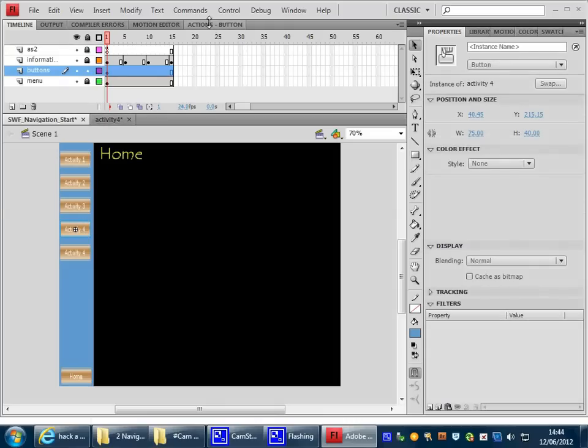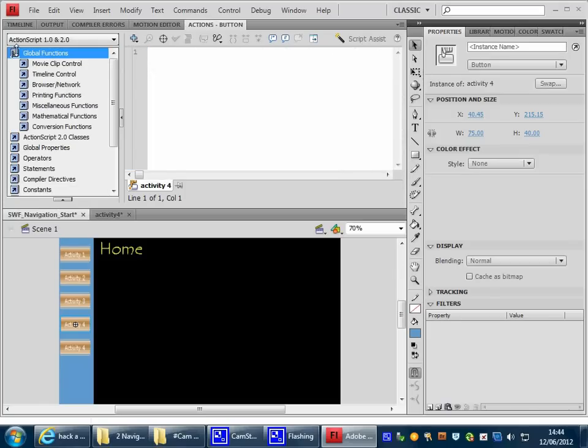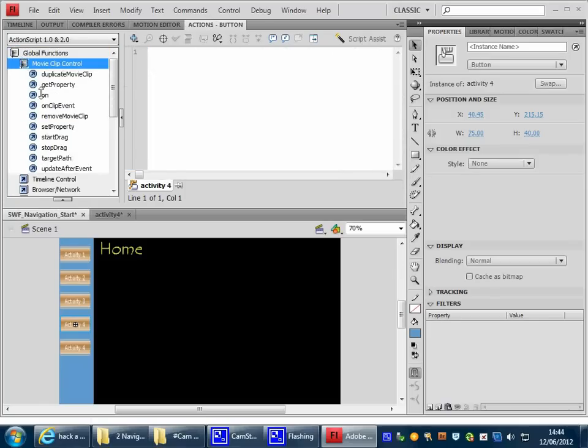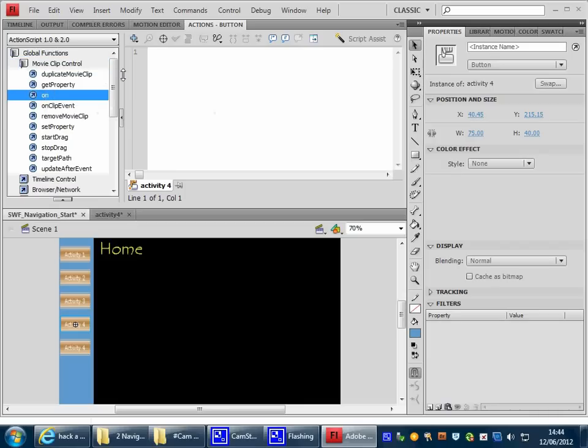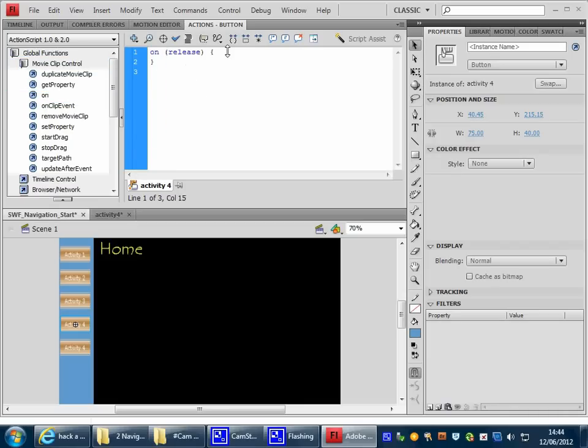Go into the Actions area, and as before, open up the Global Functions, and we want Movie Clip Control to begin with. And as before, we want to go on release, because again, we're releasing the button to make it do something.